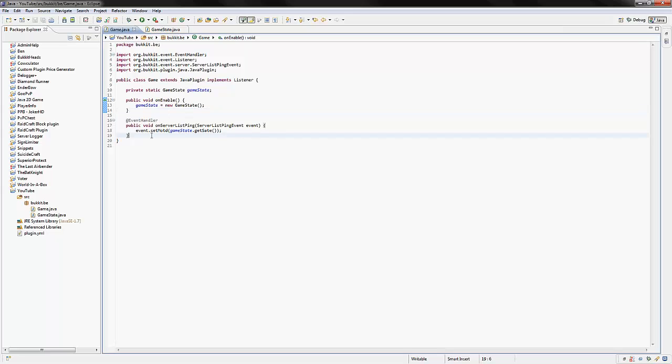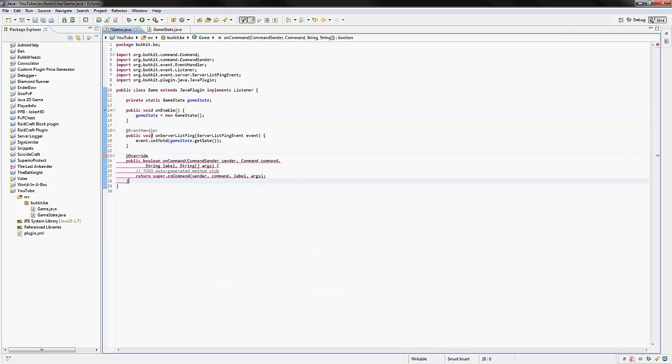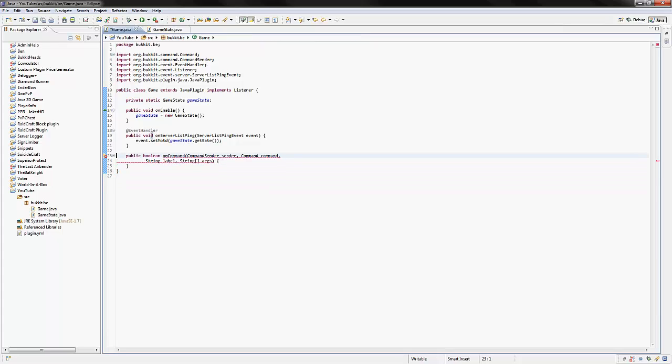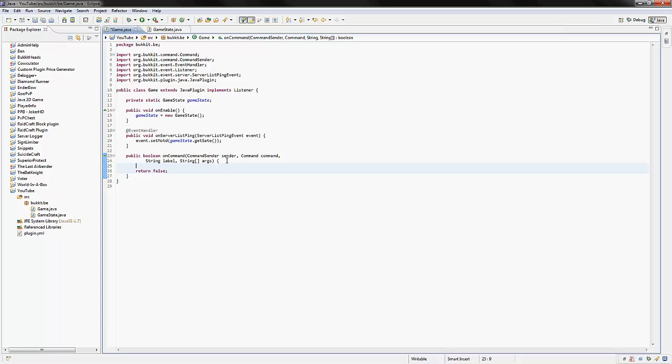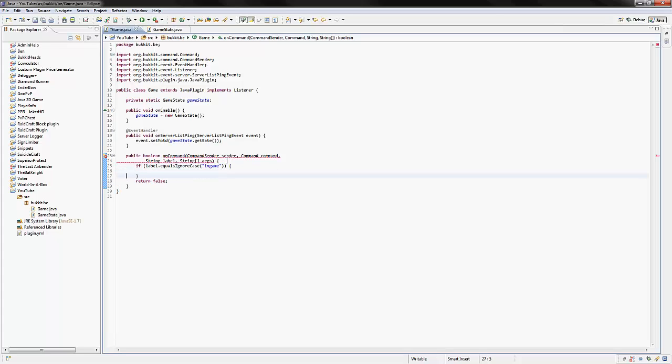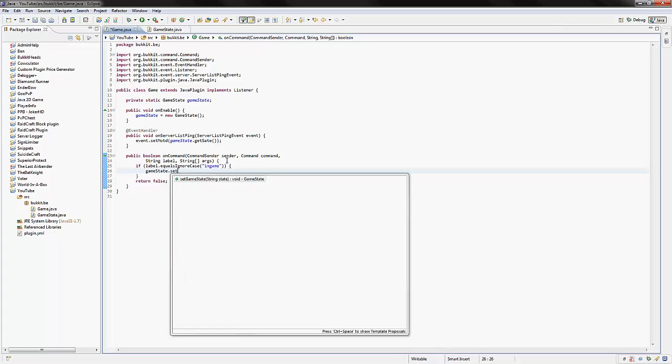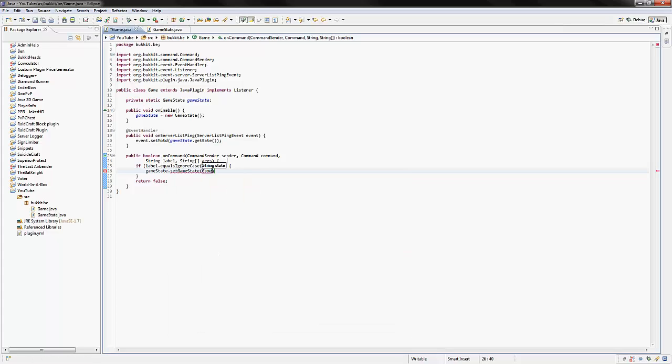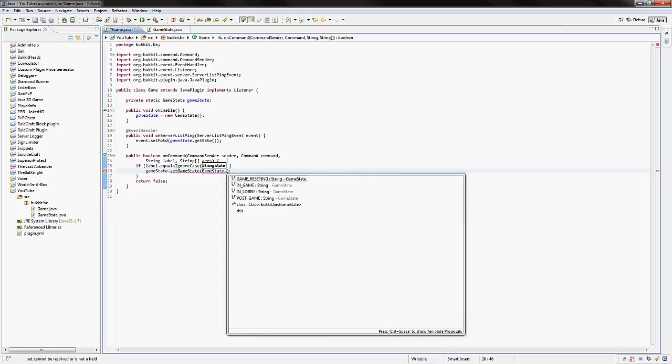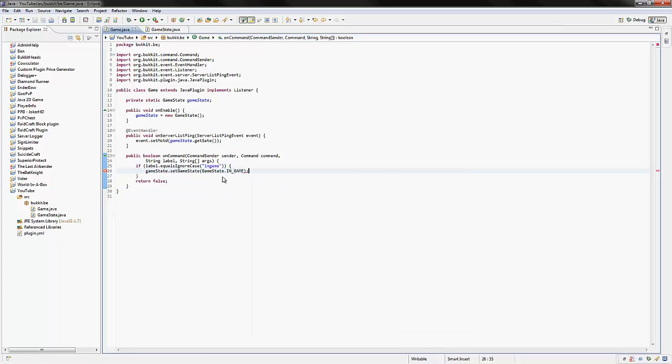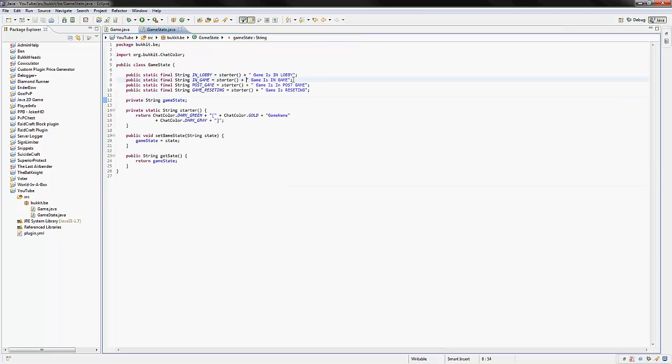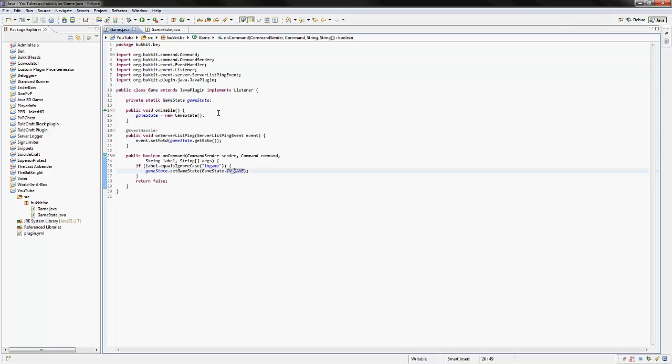And if we ever wanted to change the state of the game, how I normally do it is, if I'm just going to do it on a command right now, obviously this is outrageously unbelievably customizable. I am doing these tutorials because you have been like, oh, show us how we did this, show us how you did that. And I want you to learn how to make your own mini-games. If, say, the label equals ignore case in game, then what we could say is we would say gameState.setGameState, and then we'd do GameState, all capitals, the name of the class, and we'd say IN_GAME, like that. So that would actually get this IN_GAME variable here. It would set the game state to be the game name in these brackets plus game is in game, like that. So that is how that happens.